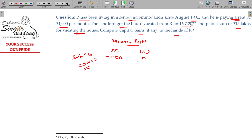15 lakhs minus 0 — therefore, 15 lakhs will be your long-term capital gain.